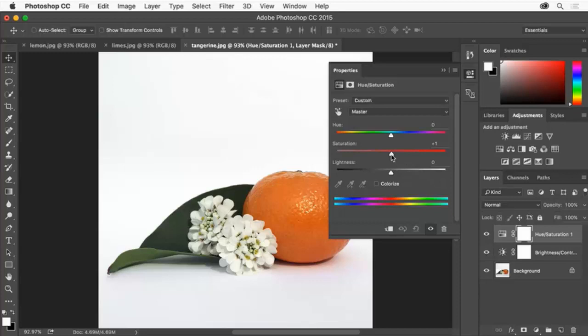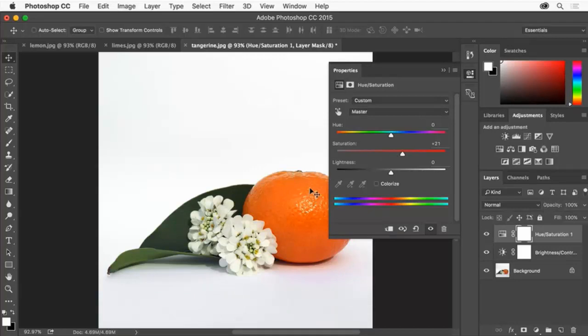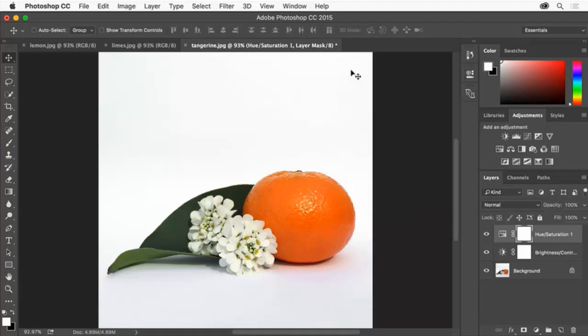Drag the saturation slider to the right a bit. The further you drag the more saturated or intense the colors become in the image. When you like what you see click the Properties panel tab to close the Properties panel.